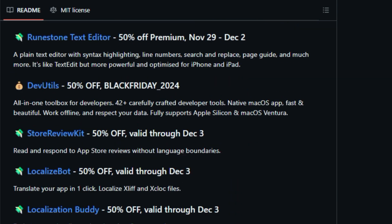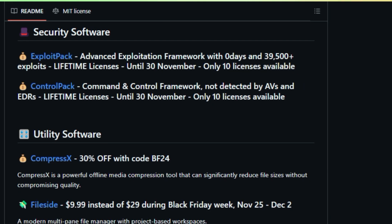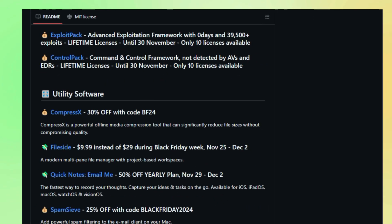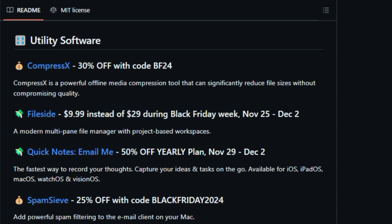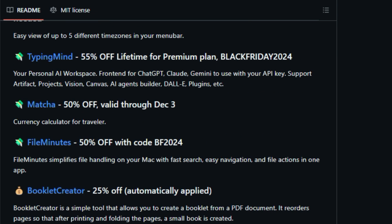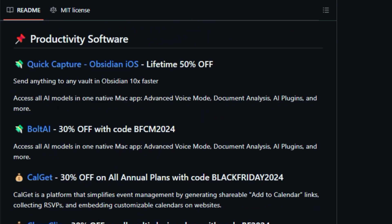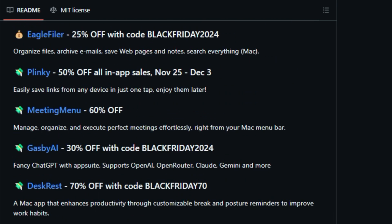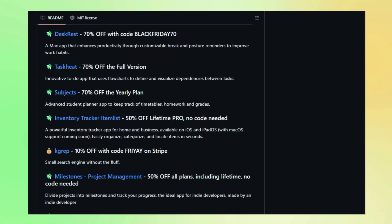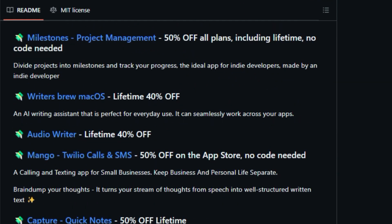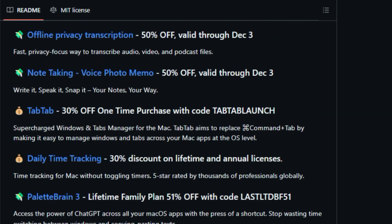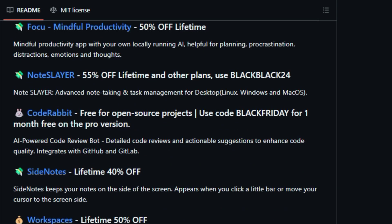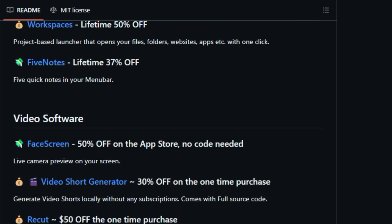This project is a curated list of all the hottest Black Friday Deals, but here's the catch. It's specifically for macOS and iOS software and books. So if you're a developer, designer, or just an Apple enthusiast, this is your one-stop shop for Black Friday savings. What makes Black Friday Deals so special is that it's community-driven. That means it's constantly being updated with new deals thanks to contributions from people like you. The list is super well organized, with categories like development software, utility software, productivity software, and more, so you can easily find what you're looking for.